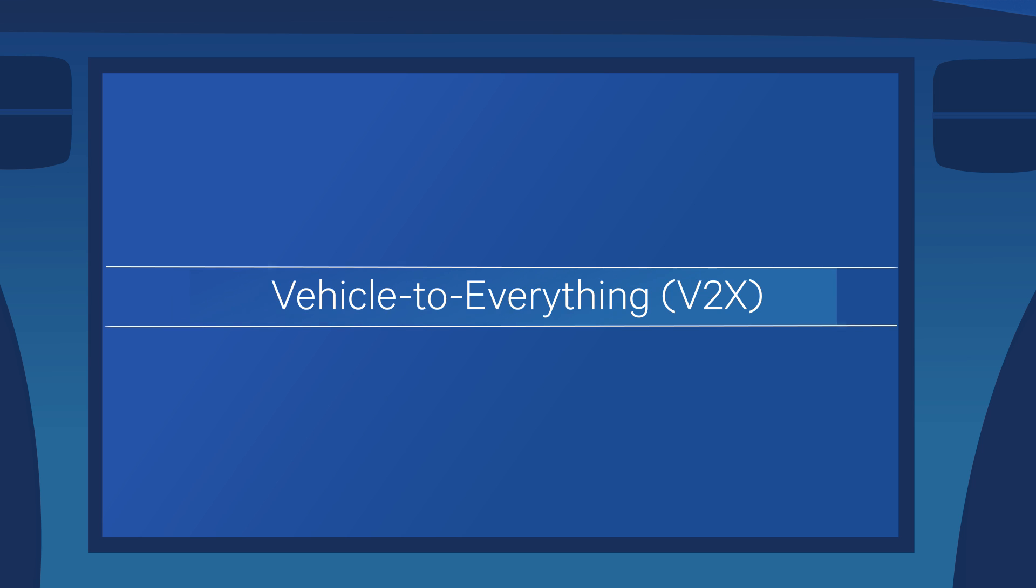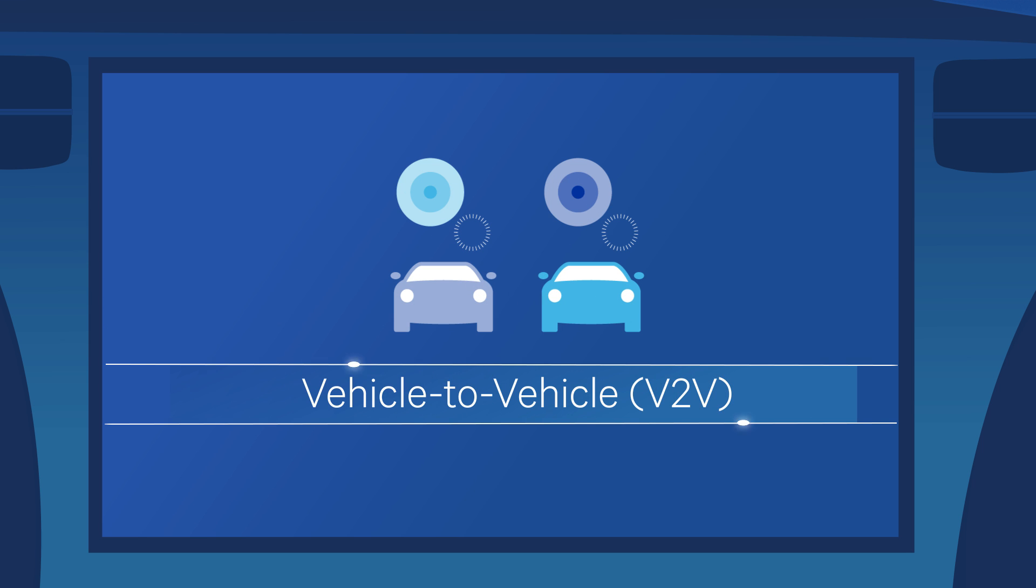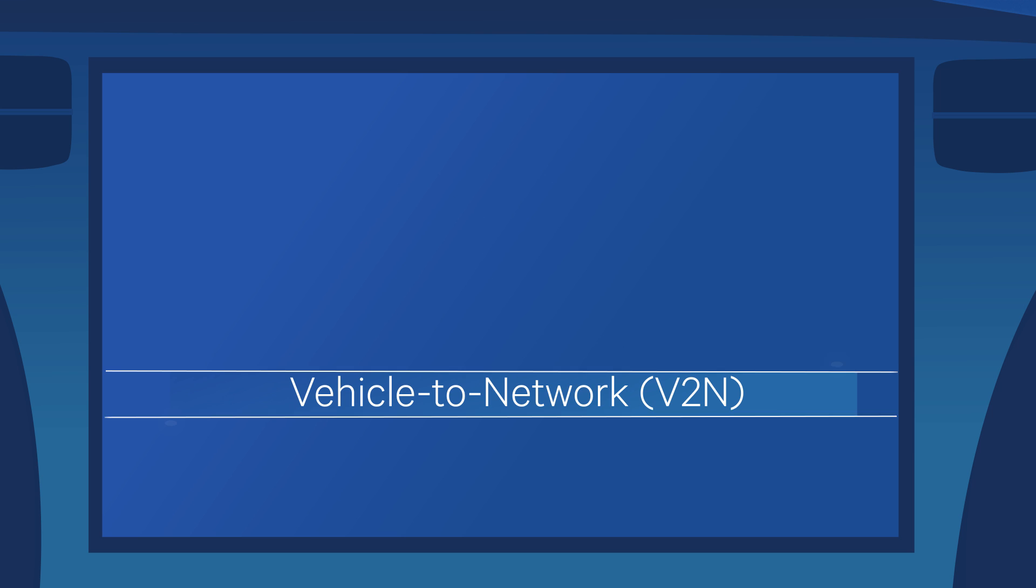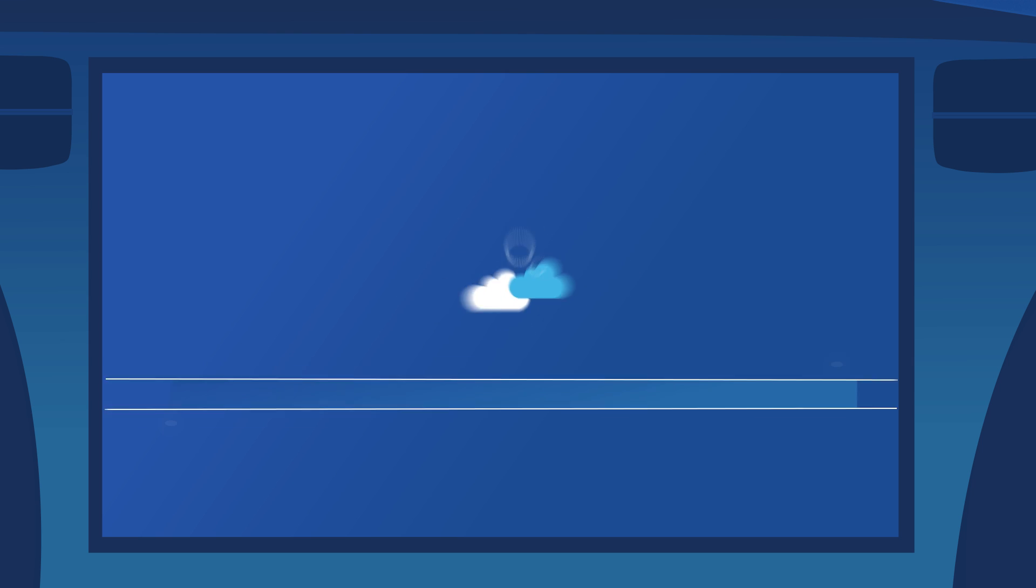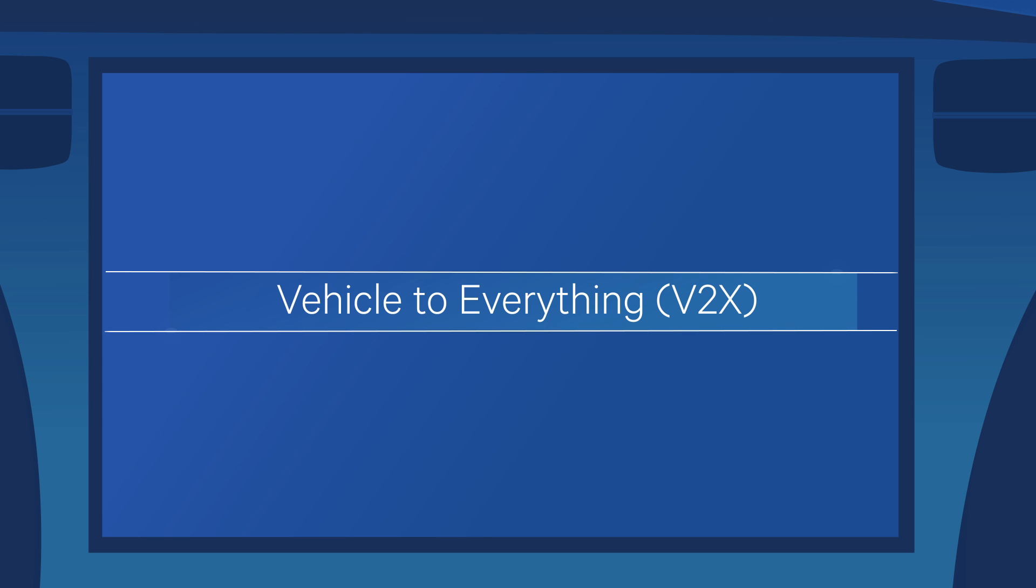To realize this vision we're bringing new V2X technologies, connecting vehicles with each other, networks, pedestrians, infrastructure, basically everything.